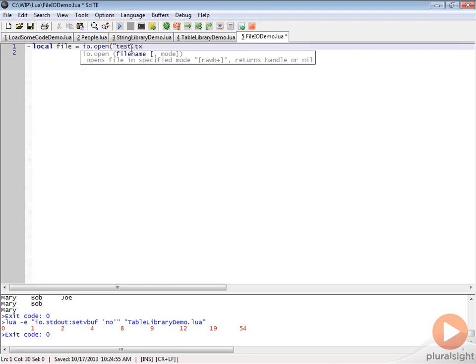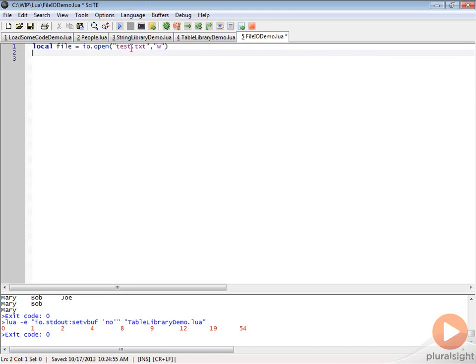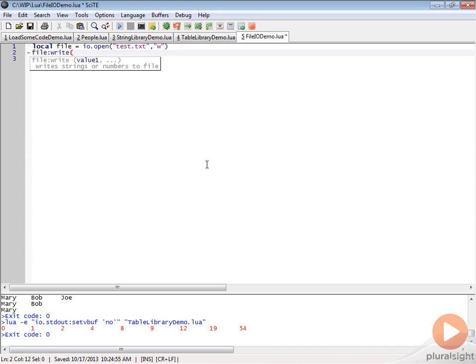We're going to call this test.txt and we are going to set this in write mode with this w, and then we can simply write to it just by doing file:write and then we can write whatever we want.